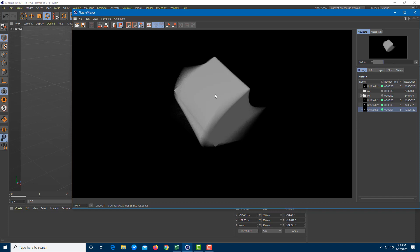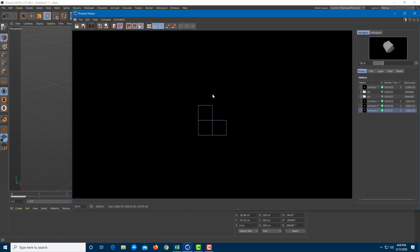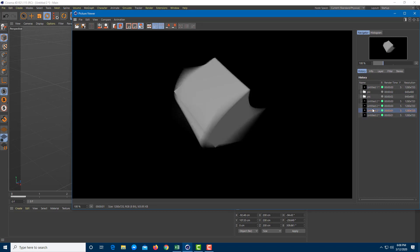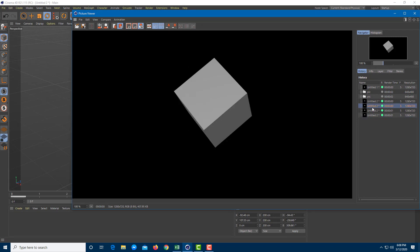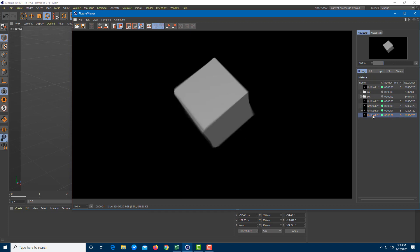You'll be able to see a bit of motion blur now. You can see that the motion blur is way too much. You can reduce the motion blur amount by decreasing the strength to around 16%. Now comparing: no motion blur, too much motion blur, and a bit less motion blur — much better.